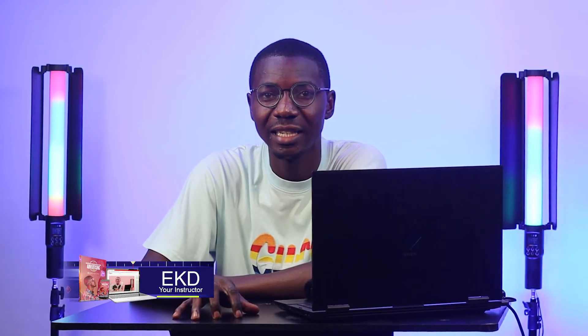Hi guys, EKD here and I want to welcome you once again to Motion Graphics for Advertising. I believe this is our second video and I want to take out a little time to hash out the requirements for this course because I don't want anybody to be disappointed at the end of the day.